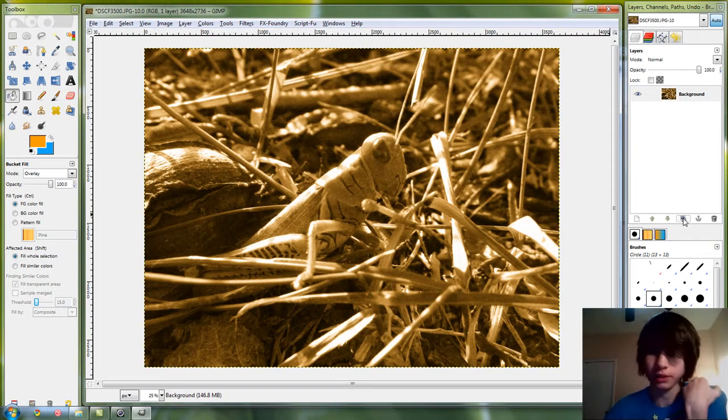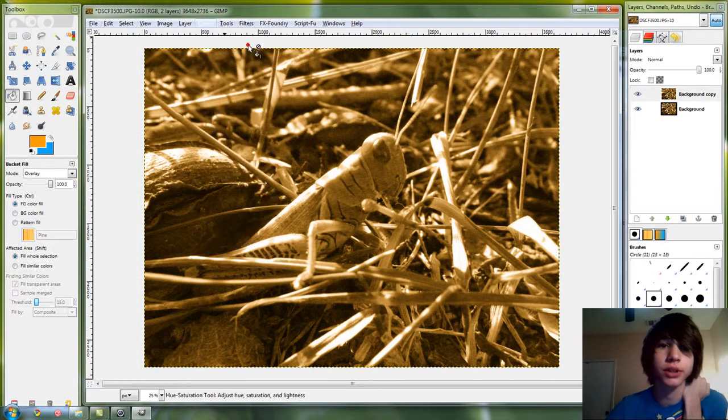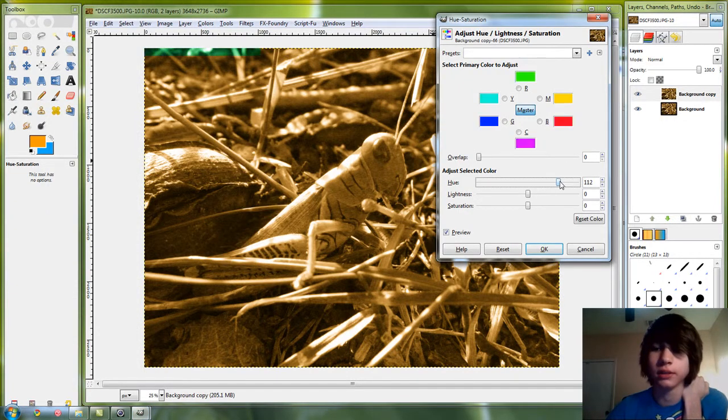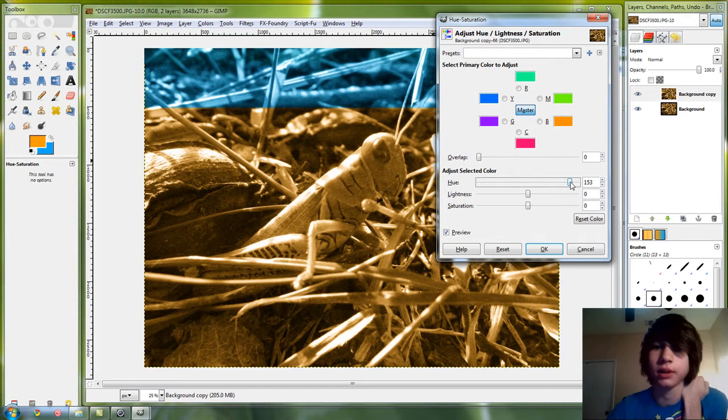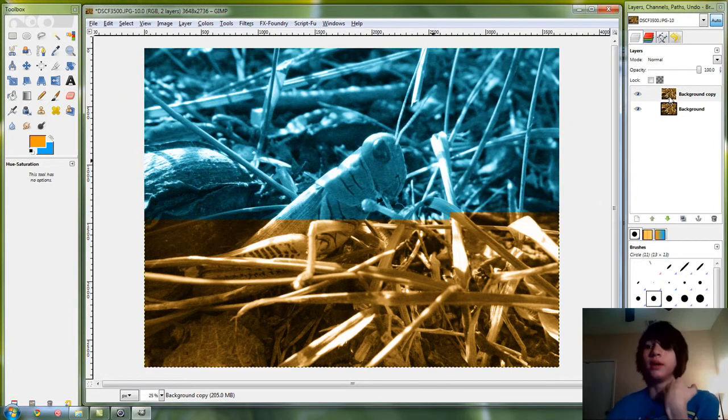Then we're gonna duplicate this layer, go to colors, hue saturation, and kind of invert it a tiny bit. I like blue, so we're just gonna stick with blue.